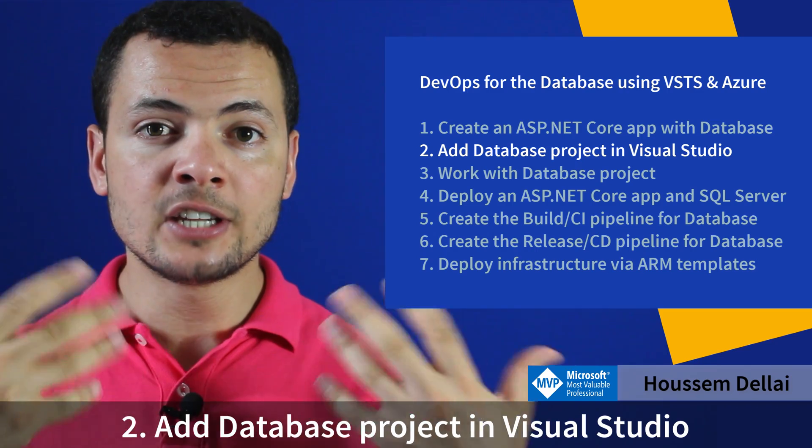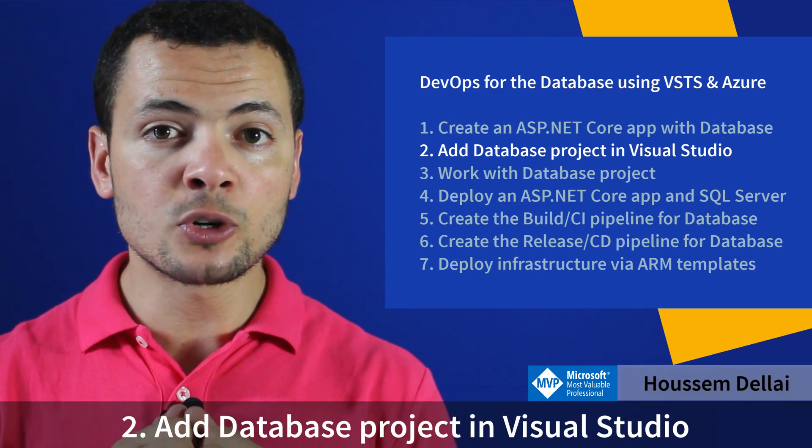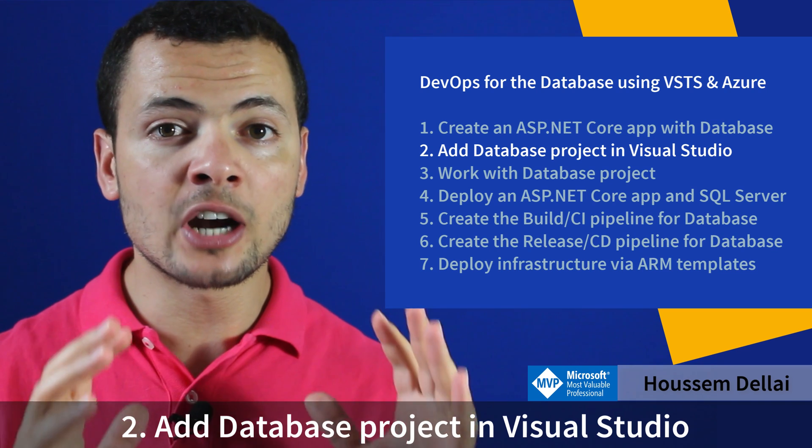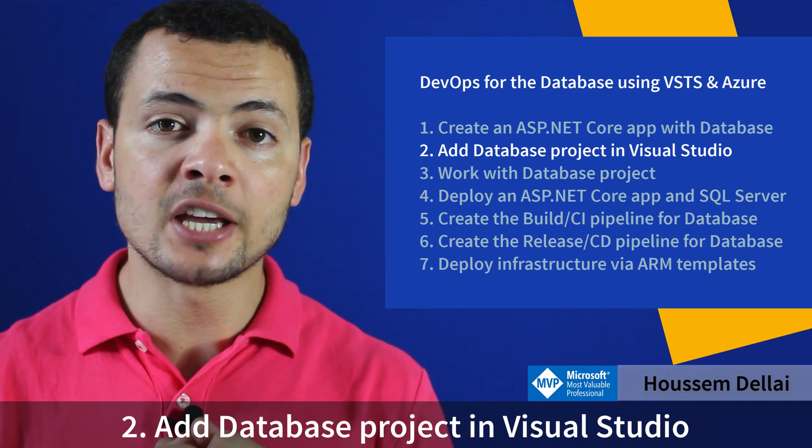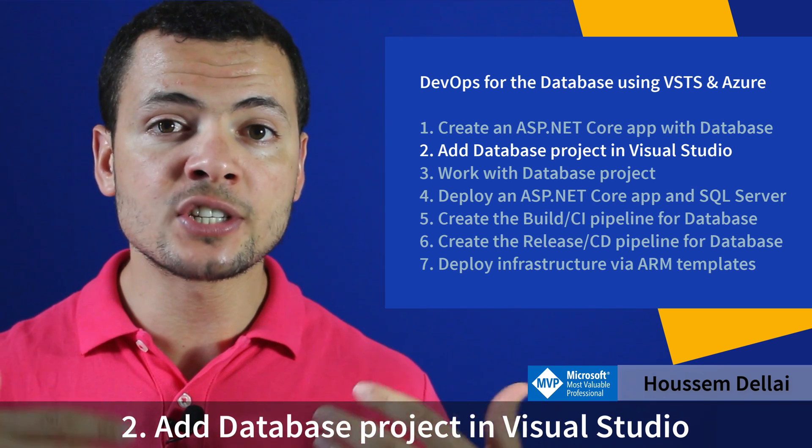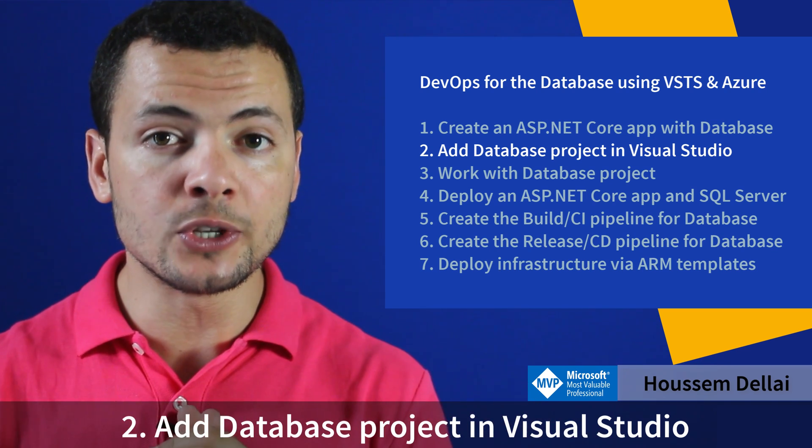Hi developers, in this video we'll learn how to add a database project in our MVC application that manages a list of employees.